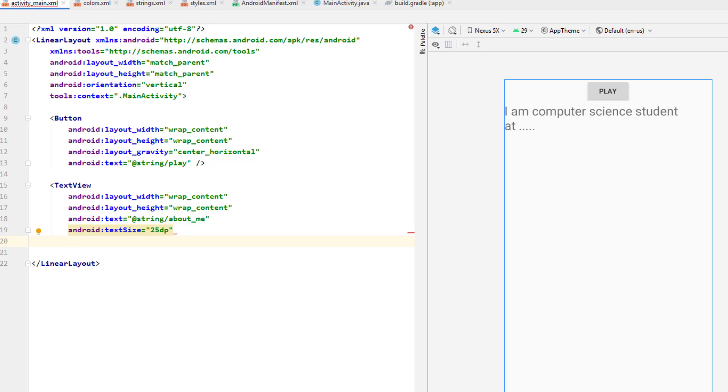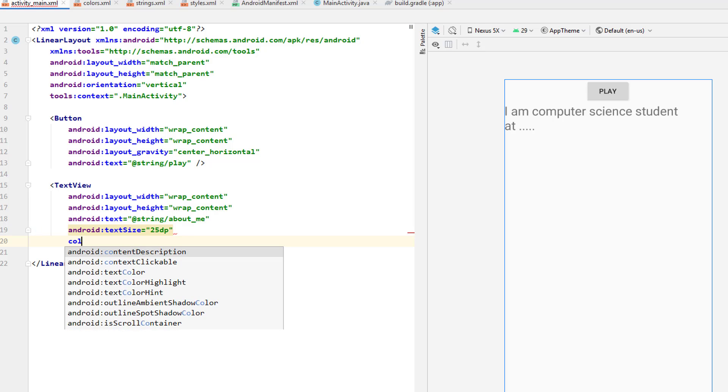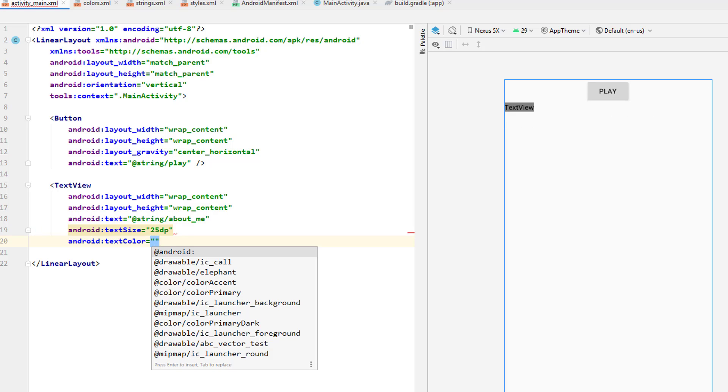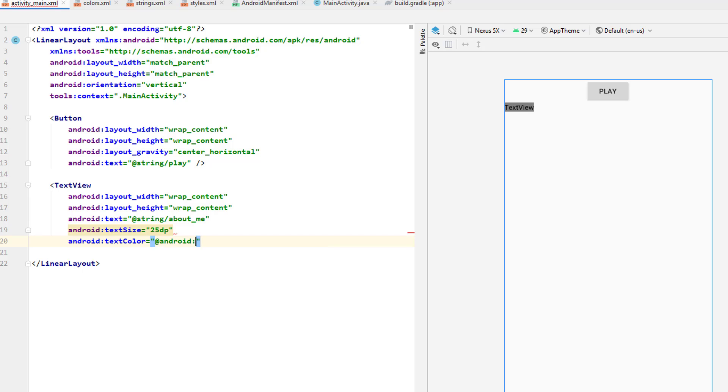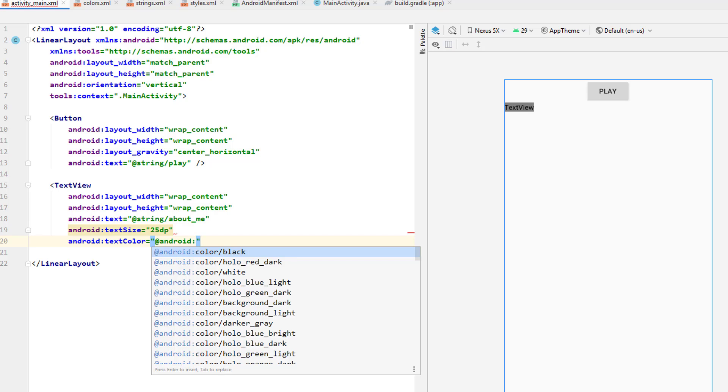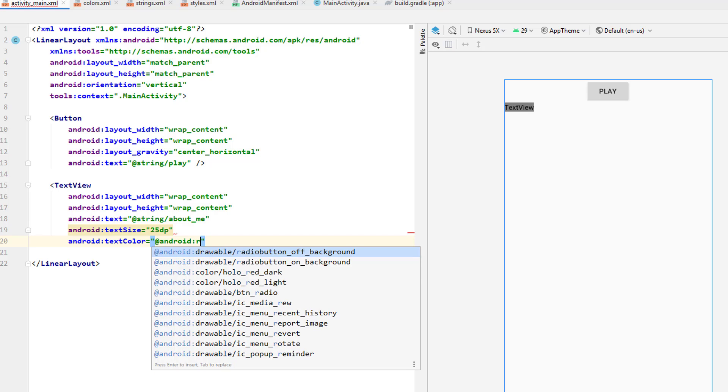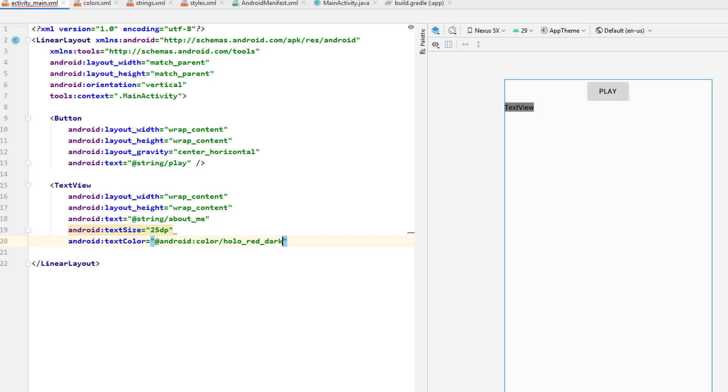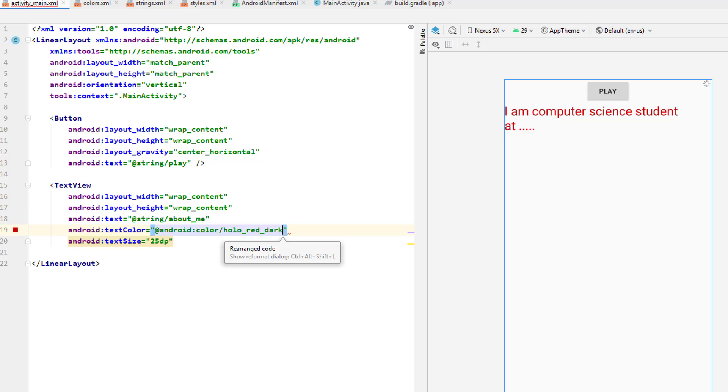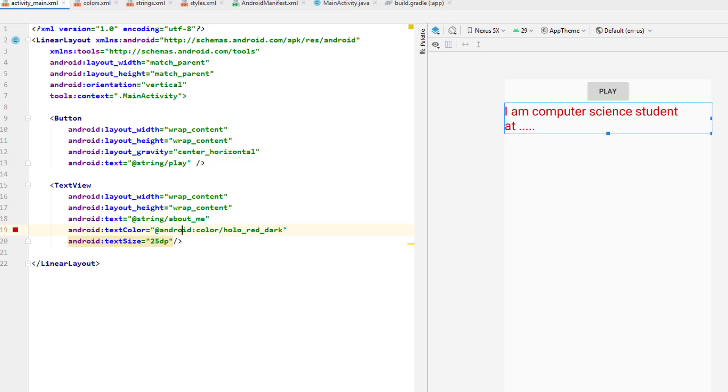Another attribute that you can put here is the color of this text by simply putting color, and then you can specify the color, maybe using the Android colors and maybe say red. So this color will be red.